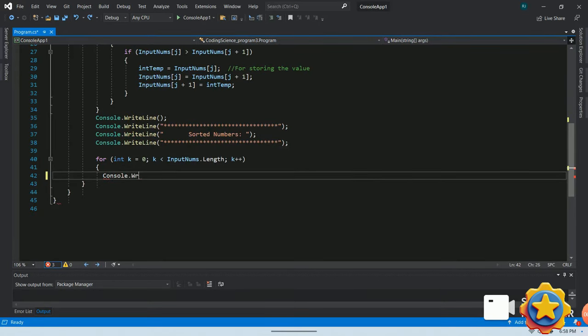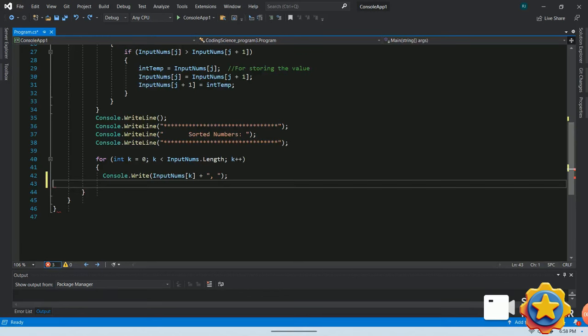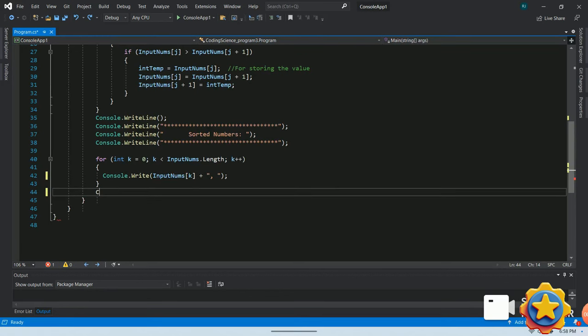Finally, we will use console.WriteLine method in a for loop to print the sorted number.